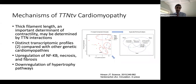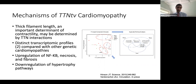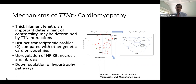Recently, just published in Circulation, a group in Germany performed LV biopsies in patients with stage C heart failure and genetically confirmed etiology — something not commonly done in the U.S. but more common practice in Europe, especially Germany. They examined patterns of gene expression in tissue from patients with either Titin or lamin-related cardiomyopathy, and showed distinct transcriptomic profiles in Titin-mutated samples compared to others, implicating increased cell death pathways and fibrosis, and downregulation of hypertrophy pathways.